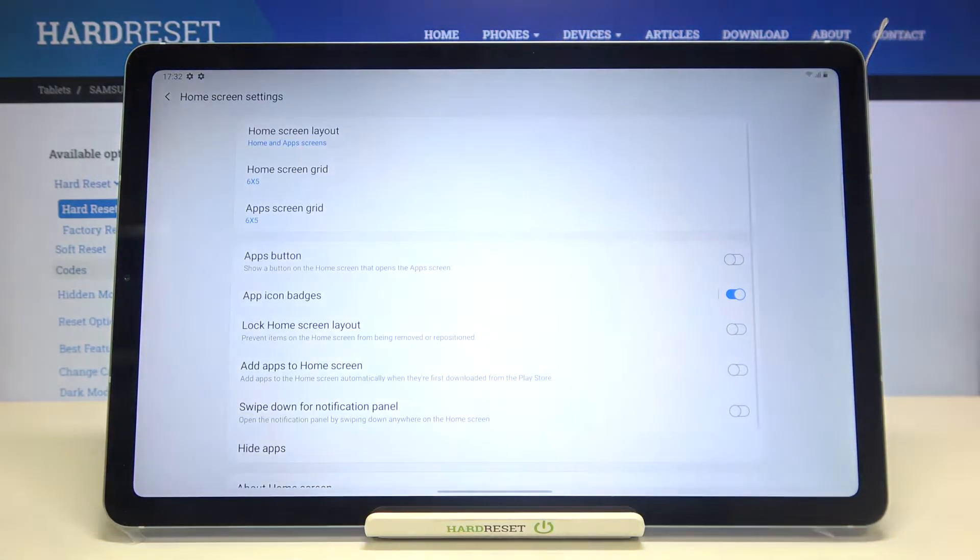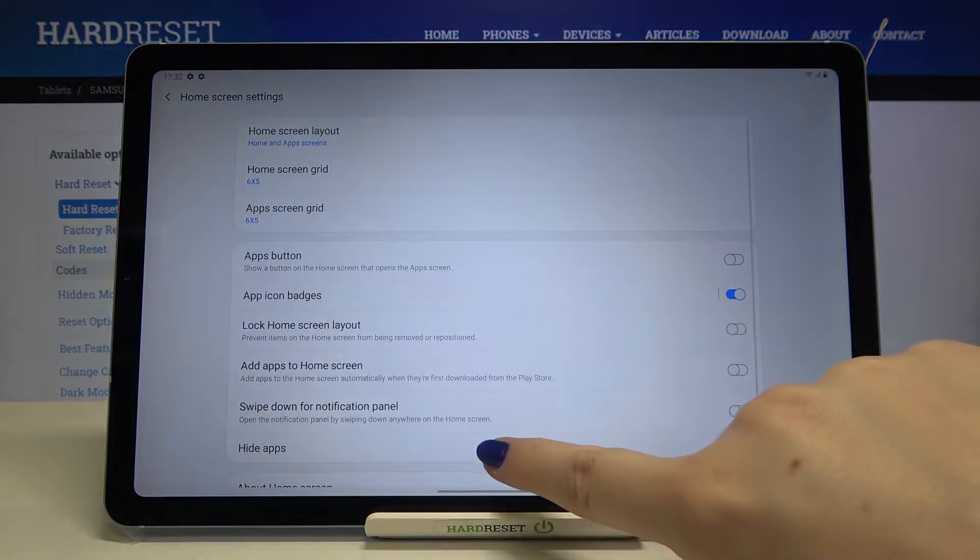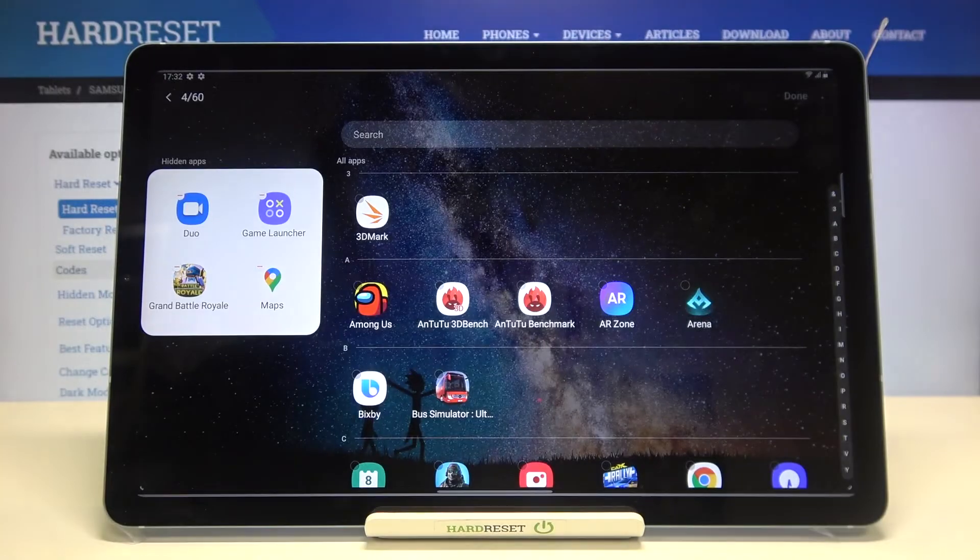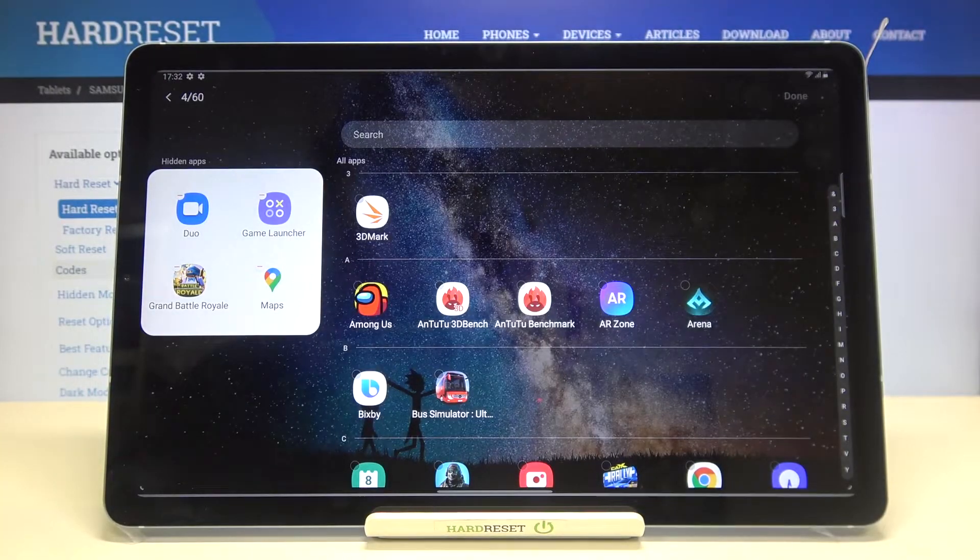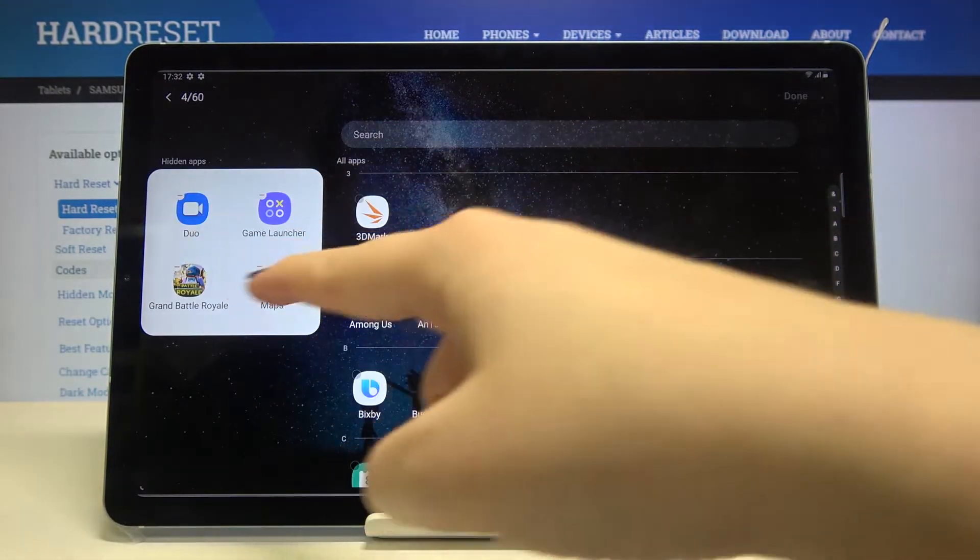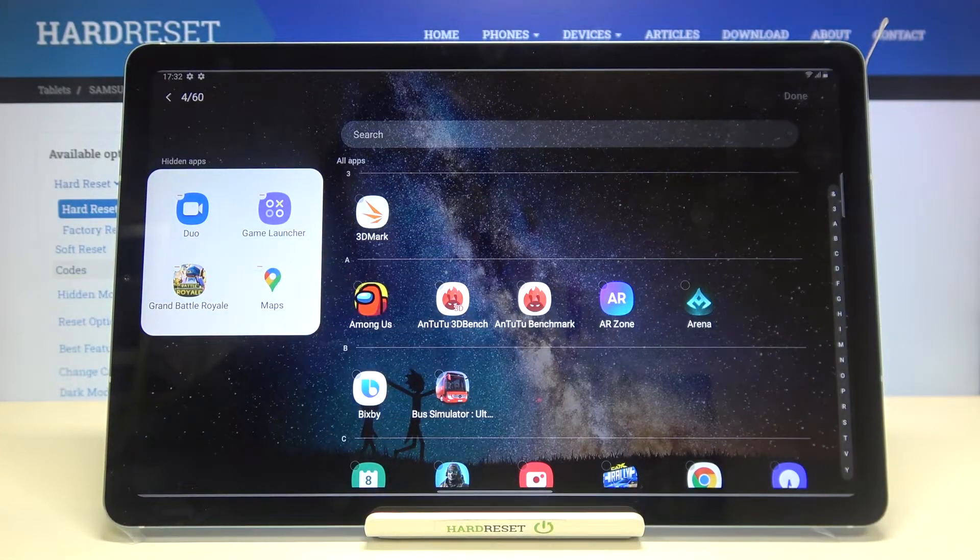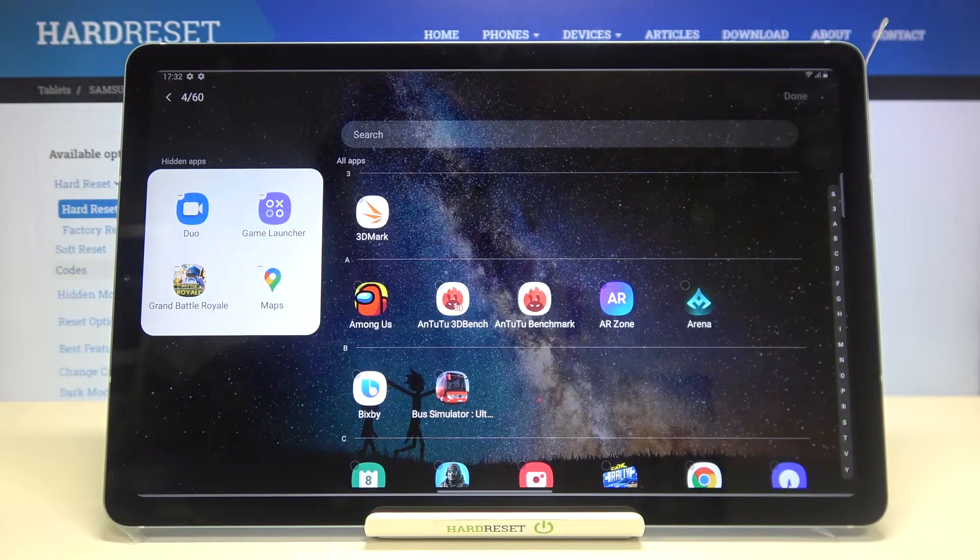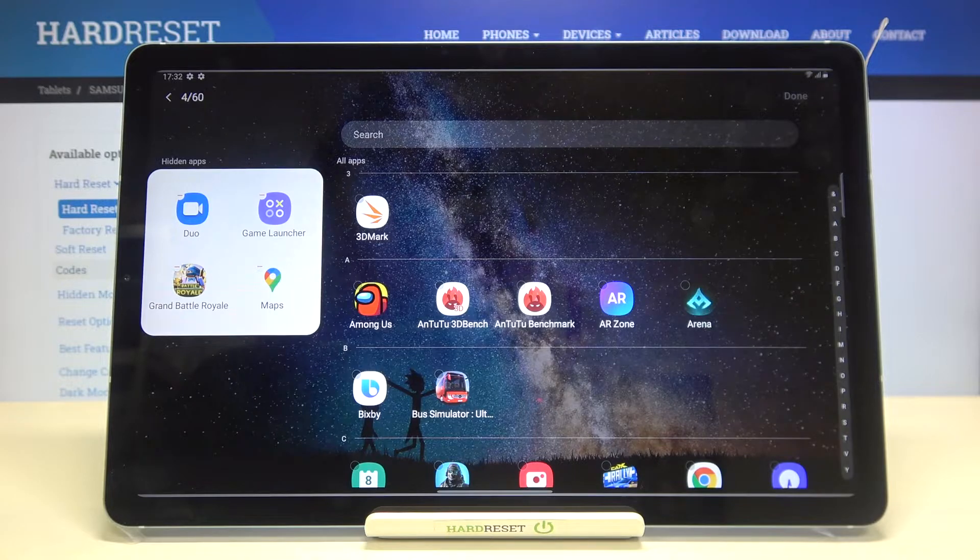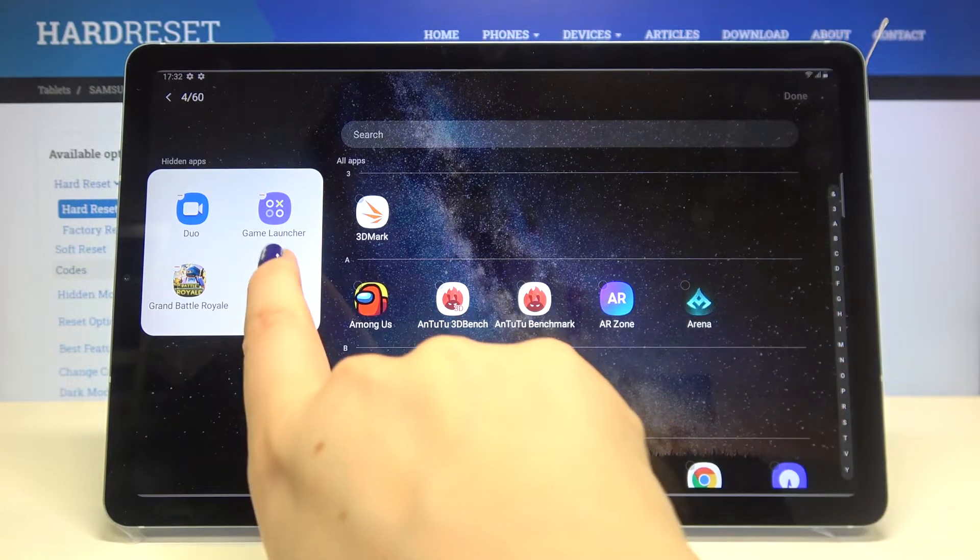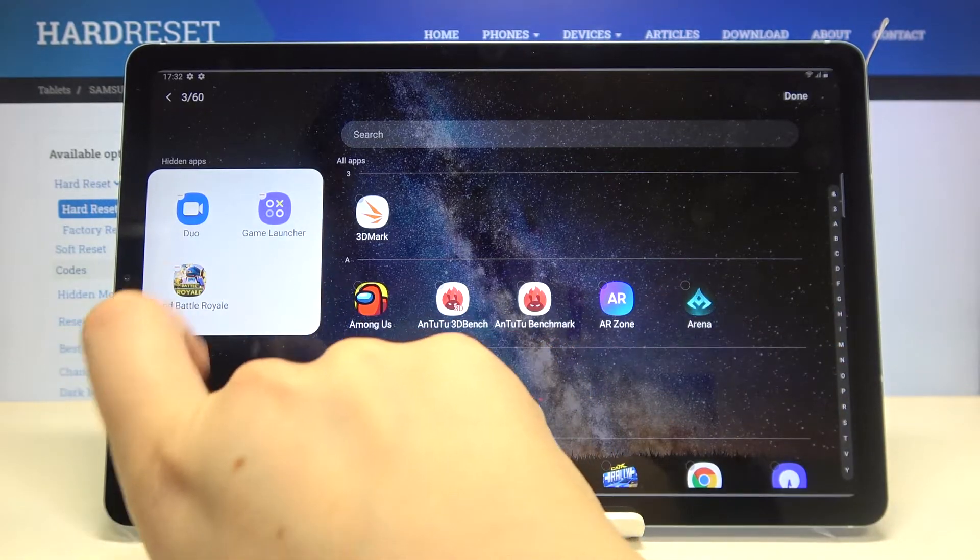And still here we've got the hidden apps section. If you'd like to remove them from this section, just tap on this minus icon right here and as you can see they immediately disappear.